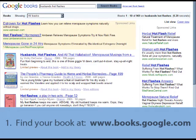The next screen will contain a list of search results. Locate your book in the list and click on it.